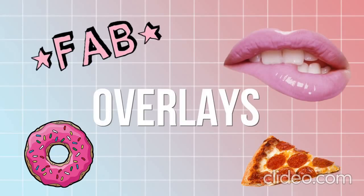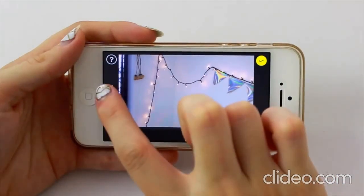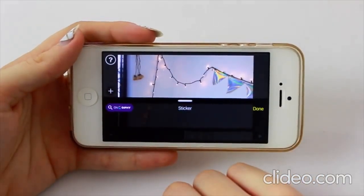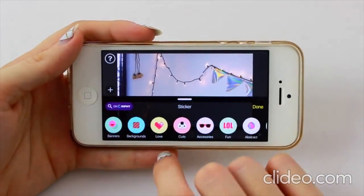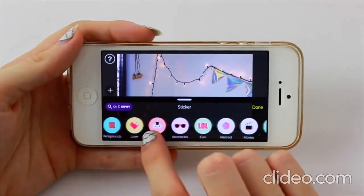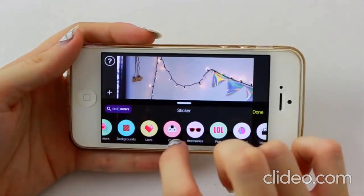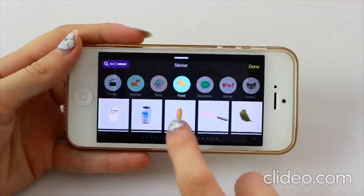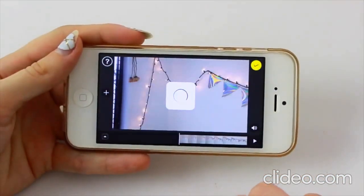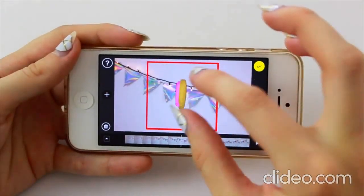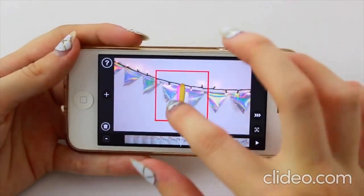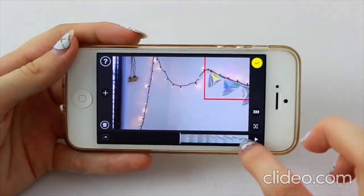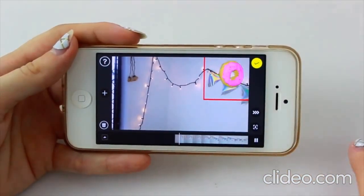Overlays are a big thing that people like to do in their videos. There's actually a sticker section on the app that has a bunch of pre-animated stickers. So you can choose ones that are already in the app, or you can import your own photos or little edits that you make as well.